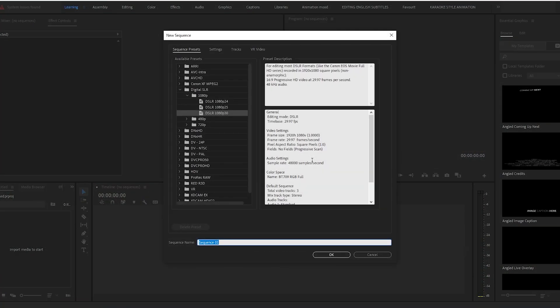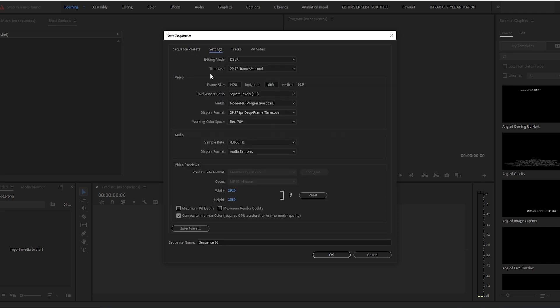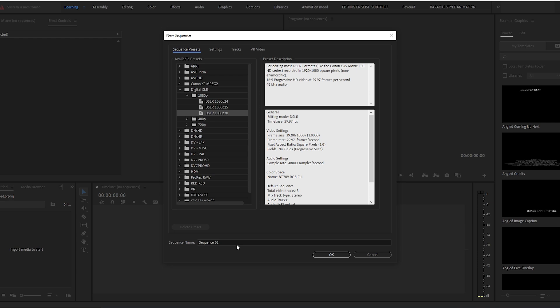I'm taking Digital SLR, 30 frames per second, and the setting of the sequence is 1920 by 1080.